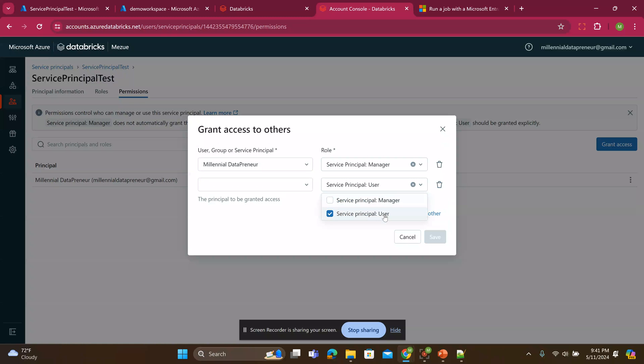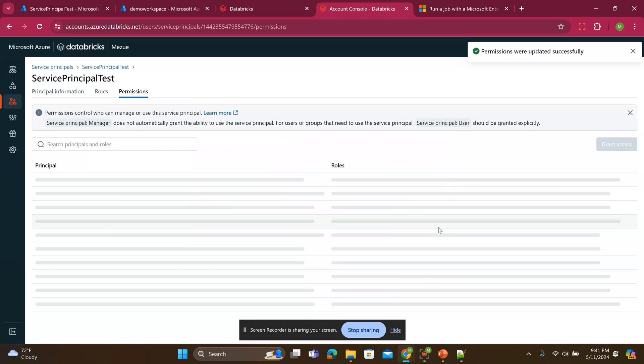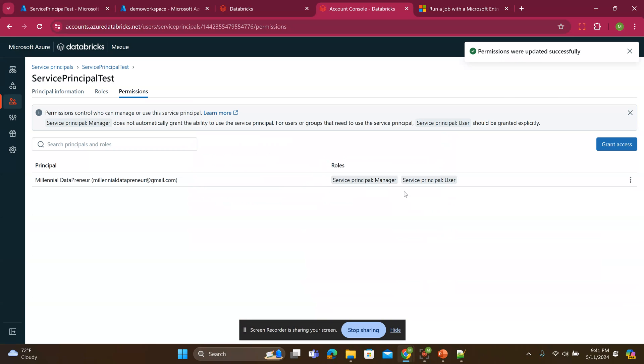I'll click the millennial data plane. Oh, that's my admin account. He already has the manager. But I'll add another and say user. One second. So I'll click here and add user. Yeah. Then you see I have both.